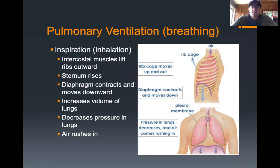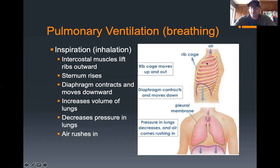The technical term for breathing is called pulmonary ventilation, though we'll refer to it as breathing. Breathing in is referred to as inspiration or inhalation — that's when you breathe air in. The intercostal muscles lift the ribs outward; the intercostal muscles are the muscles between the ribs, 'inter' meaning between and 'costal' referring to ribs. The sternum rises up, and the diaphragm muscle contracts.